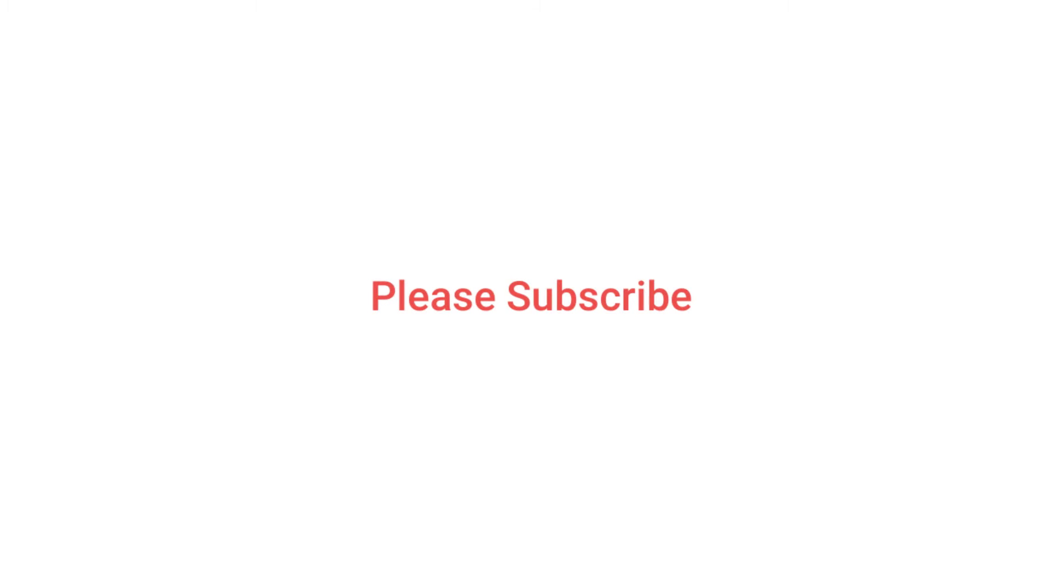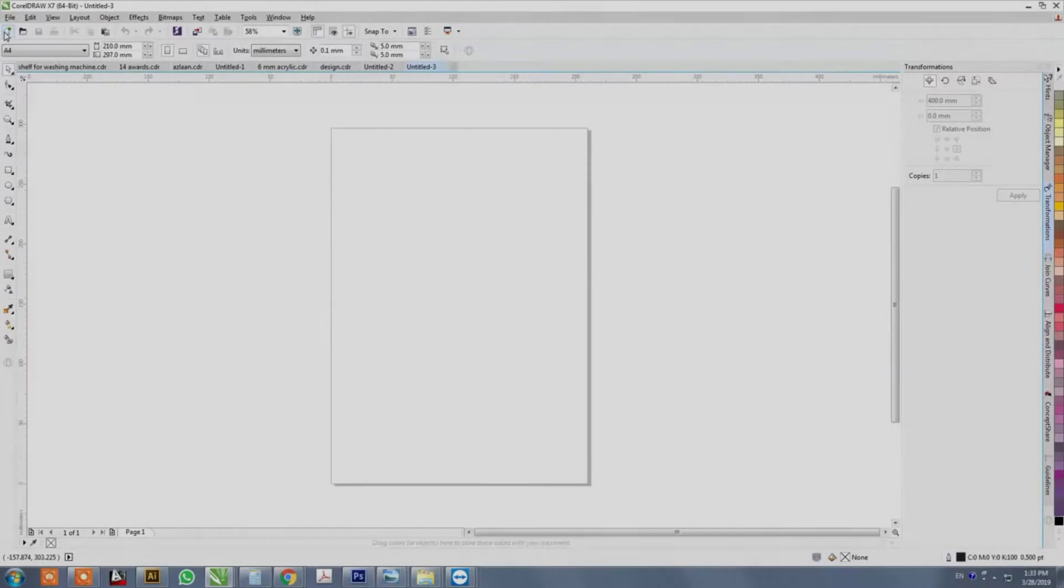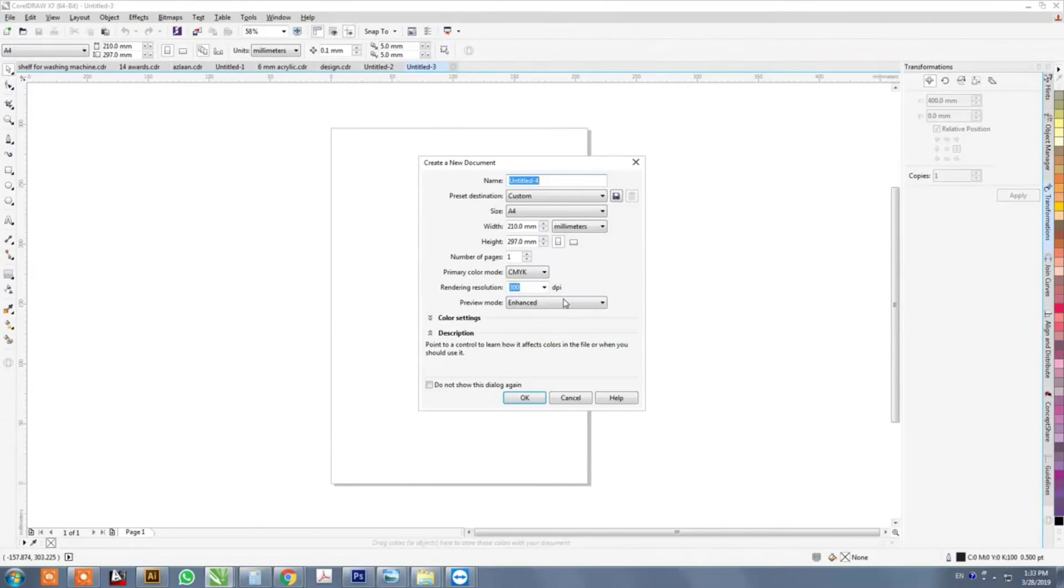In this video, we are going to learn how to design a name board in CorelDRAW. Let's start.